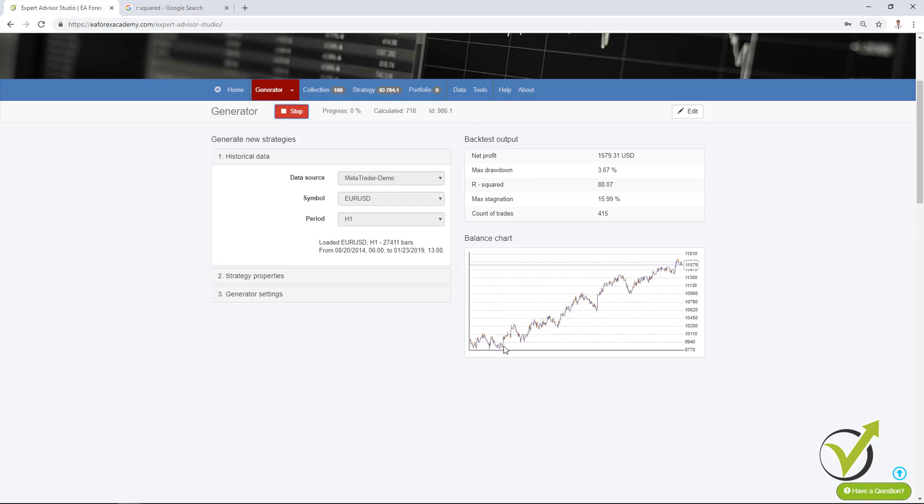So you see the balance line is really stable, it looks nice, there are no huge stagnations. So the bigger the R² is as well we will have smaller stagnation.